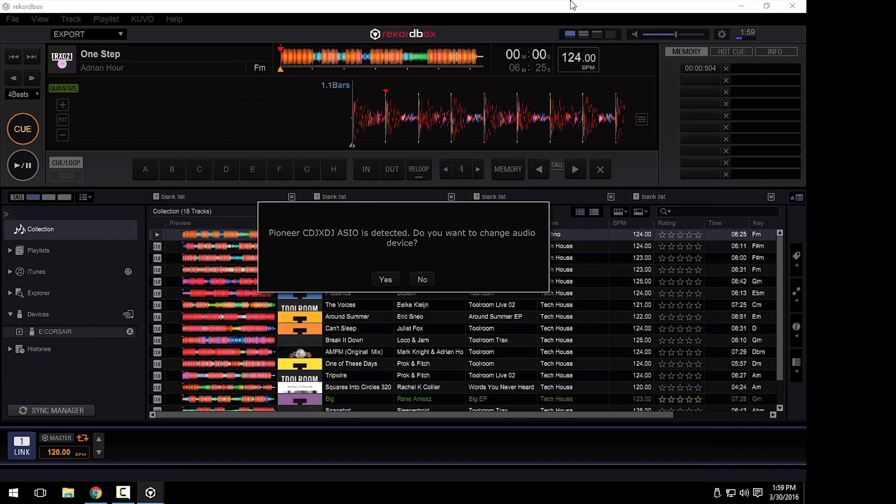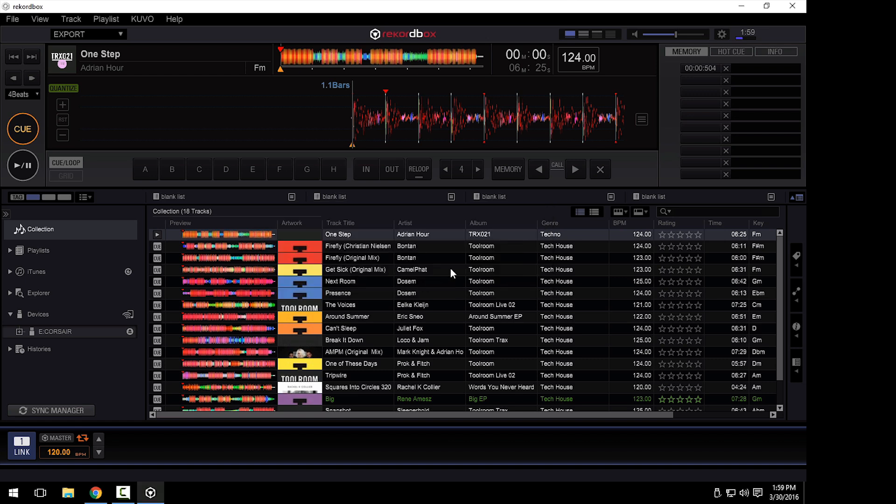With the USB cables connected, you'll see that Rekordbox recognizes that the device has been detected and it asks if you want to change your configuration. In this stage, you can click no because we haven't yet switched over to the other side of Rekordbox, Rekordbox DJ.